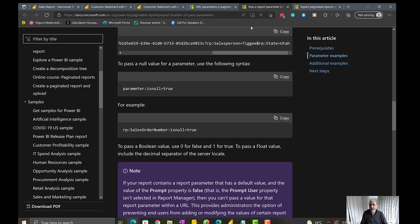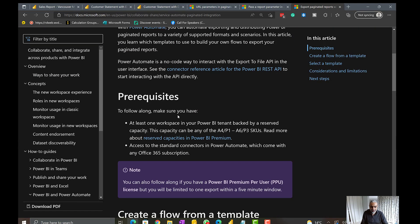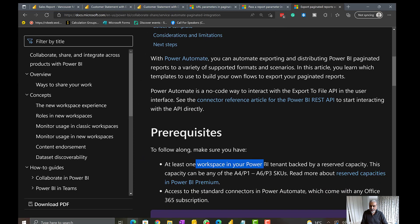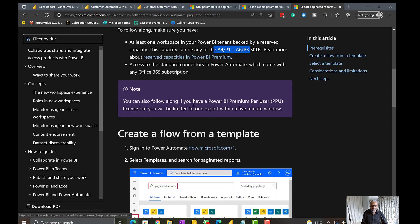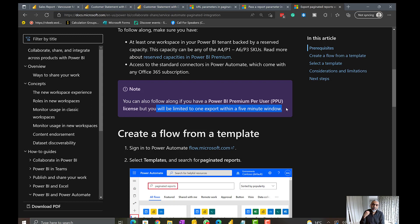Now what about using Power Automate? There are limitations. The prerequisite is having at least one workspace backed by reserved capacity — A4 or A6, equivalent to P1 to P3 capacities. Or with a Premium Per User license you can use Power Automate, but there's a five-minute window limit: you have to wait five minutes between runs. With the URL parameter button approach, you can click as many times as you want.